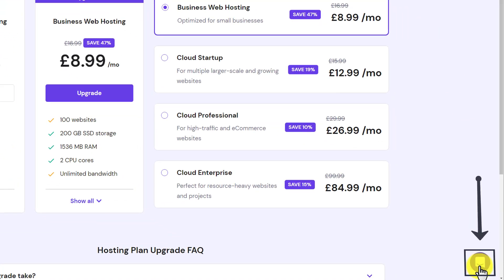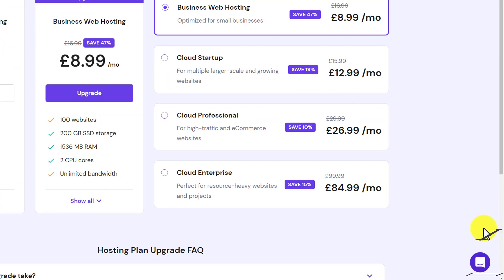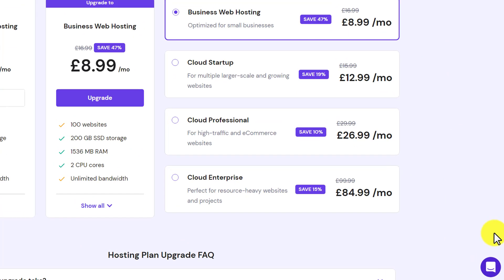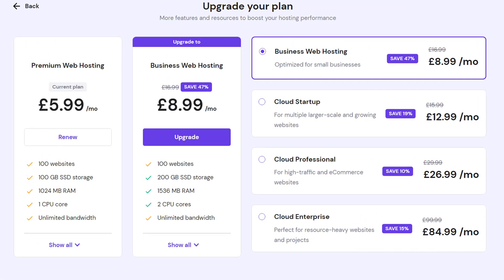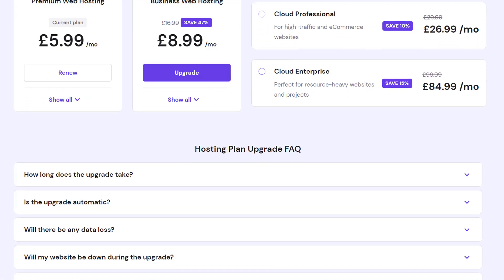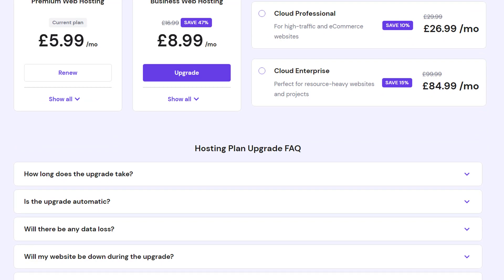You can click on the live chat button and have a live chat with them. Or if you have any questions related to the web hosting upgrade, just scroll down a little bit and it will show us the frequently asked questions.